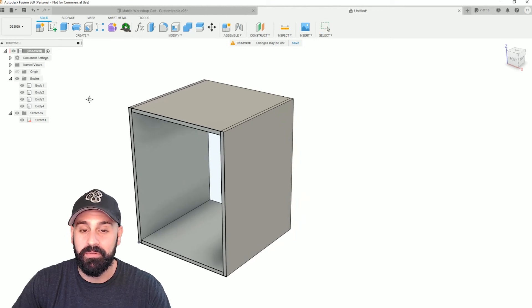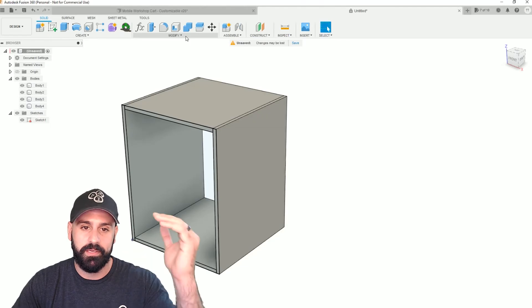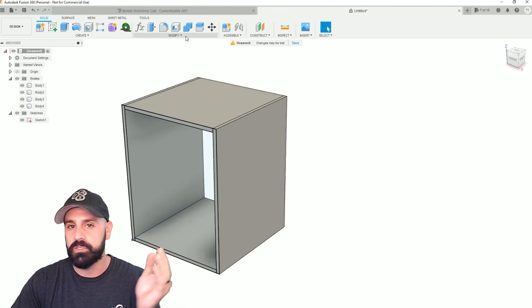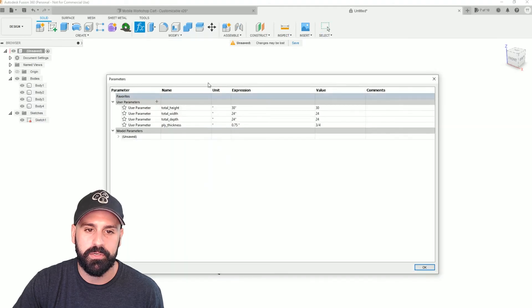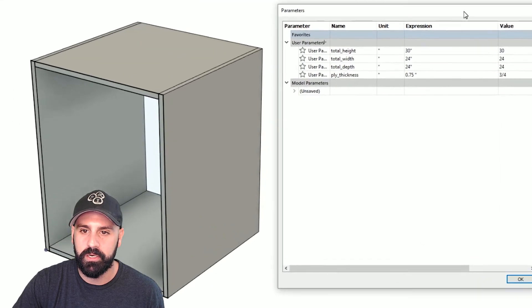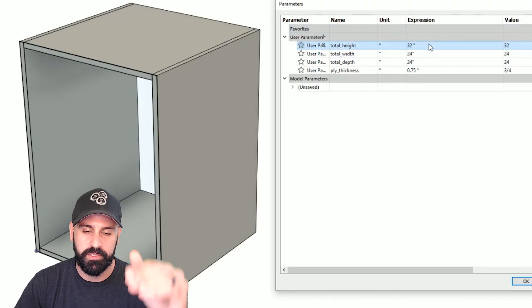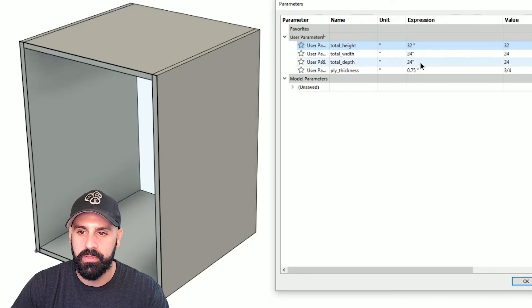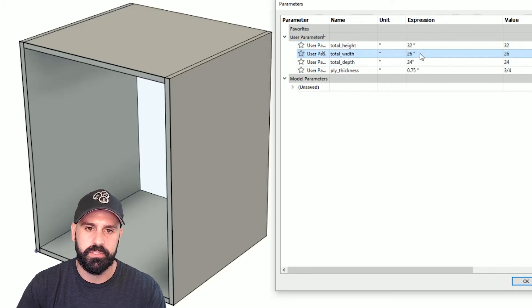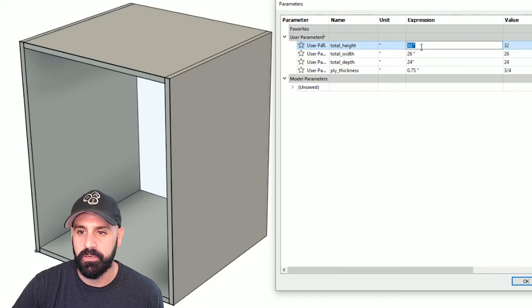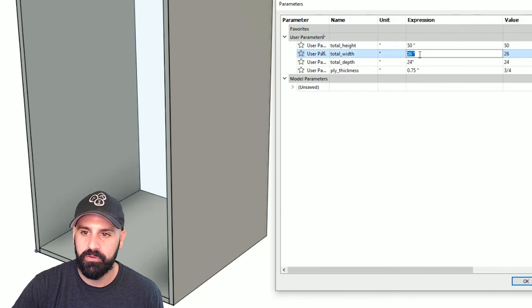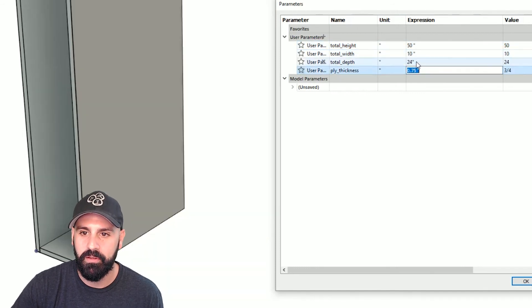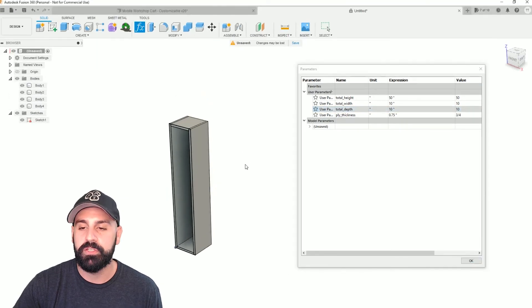So now if you ever need to make an adjustment and let's say we want to change this height to 32 inches and the width to 26, we can go back to modify. We can go to change parameters, open up the panel again, and then go to our expressions and we'll change the total height to 32. And you can see it move up two inches and then the width to 26. And you can see it moved out. And to take it a bit extreme, we could do 50 total height, 10, and total depth is 10. So really cool feature.